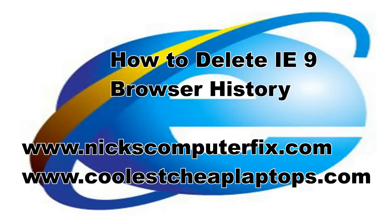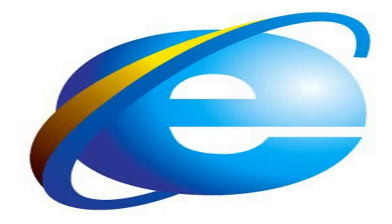Hello, this is Nick with Nick's ComputerFix.com and CoolestCheapLaptops.com. Today I want to show you how to delete your Internet Explorer 9 history.